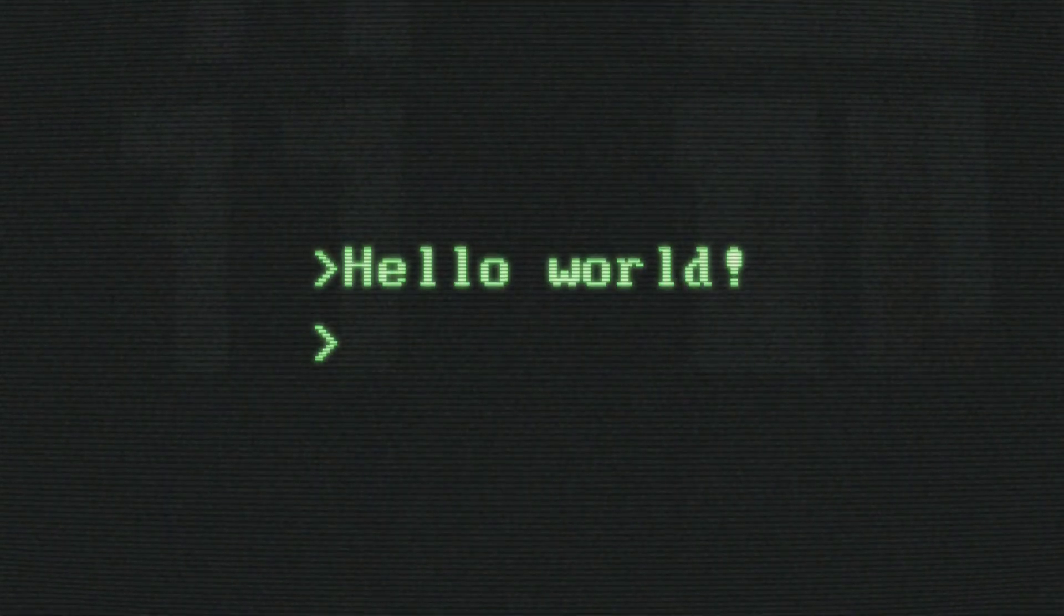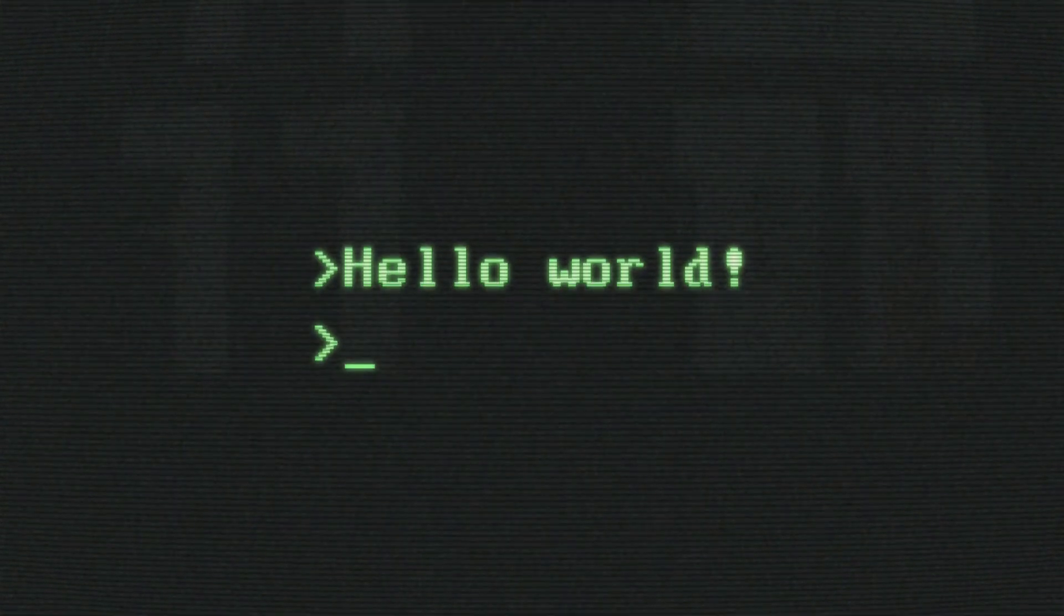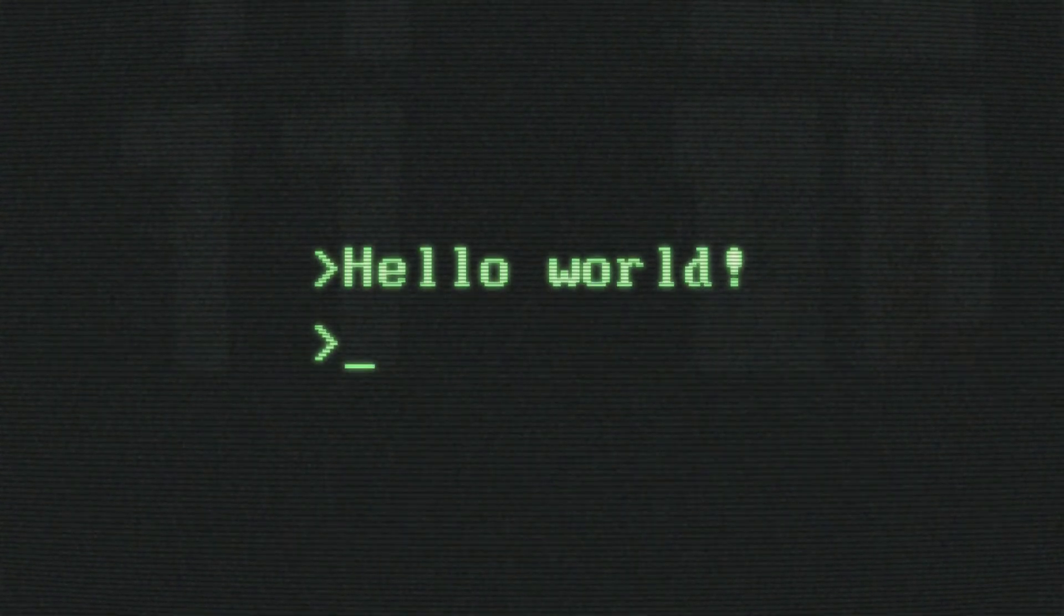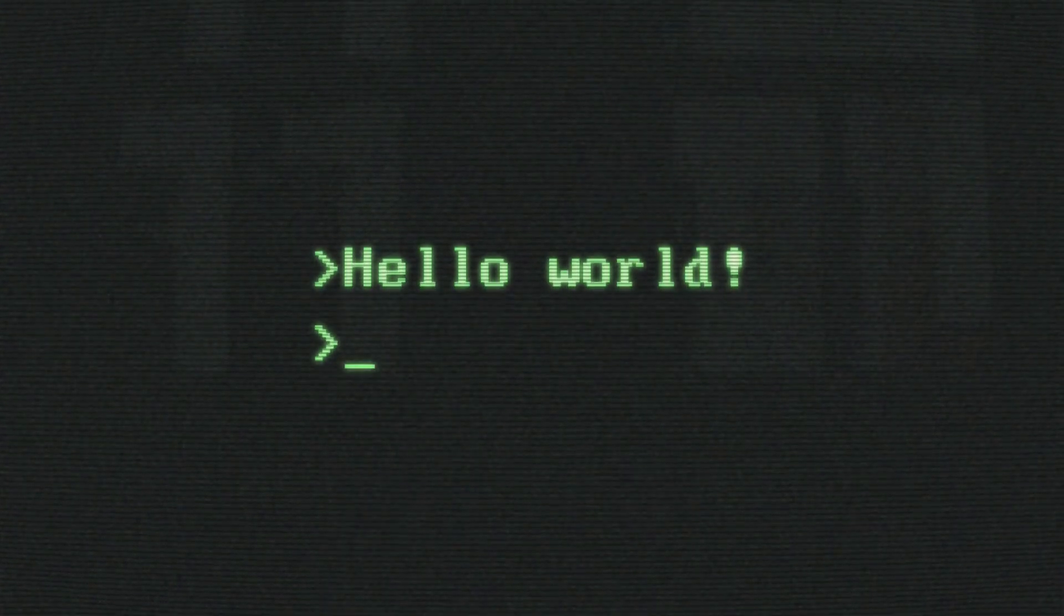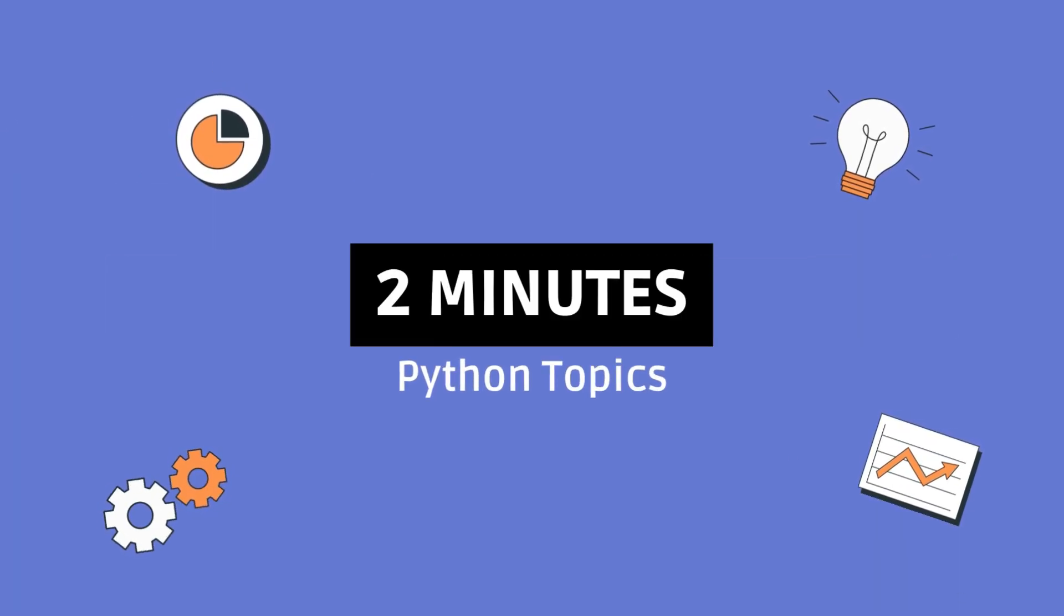So, that's where we can use the dunder call in Python. I hope you found this video informative and enjoyable. If you did, please like, share, and subscribe for more Python goodness. Thanks for watching, and happy coding!